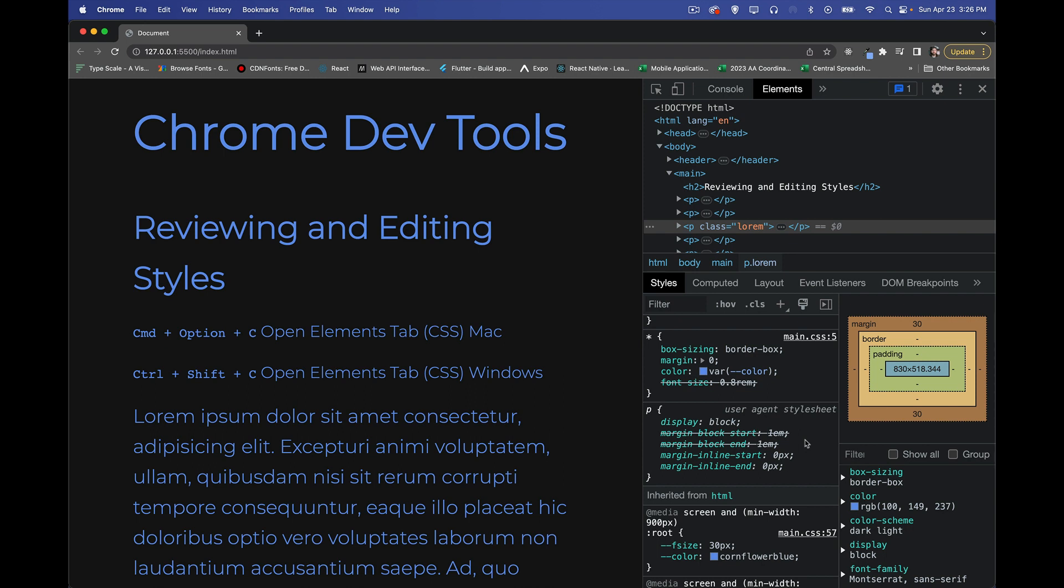Now I did another video on the CSS initial property, the revert and the unset values that you could use for property values. You can see right there the link to that up at the top. If you want to learn more about that, please have a look at that video.